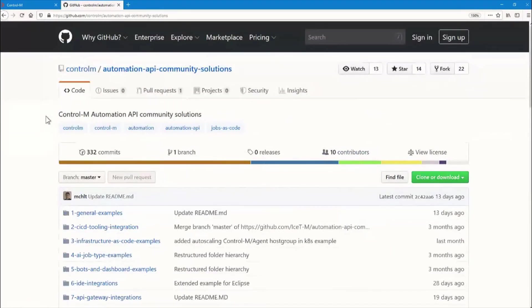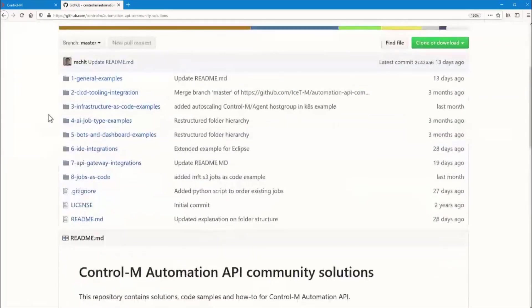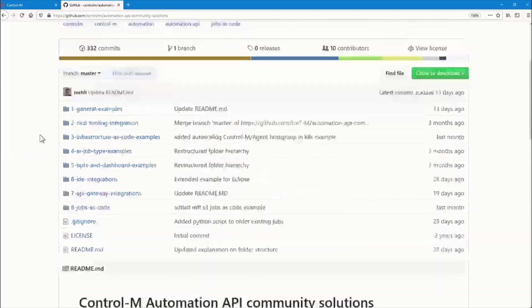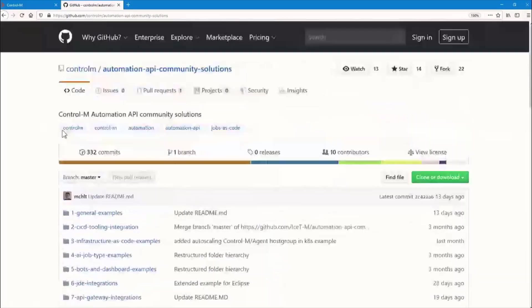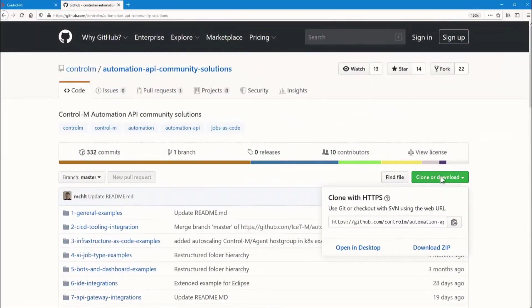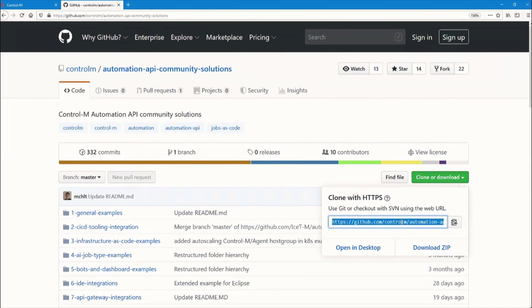We have several categories of examples here. The entire repository with all the examples can be retrieved in two different ways, either by downloading a zip file or by cloning the repository through Git. Today we'll be cloning the repository with this URL.